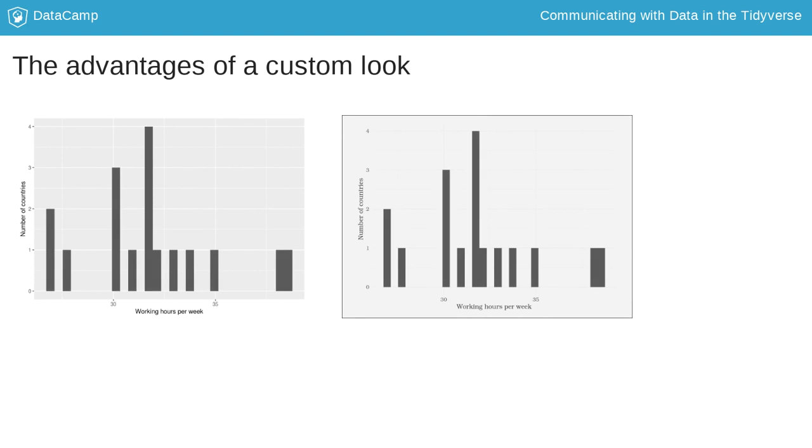Take a look at both histograms shown here. The left one is made with the default ggplot2 look, while the right one has custom fonts and colors. I would argue there are a couple of advantages that come with such custom styles.